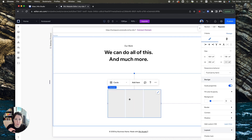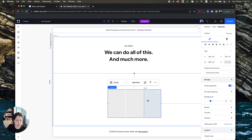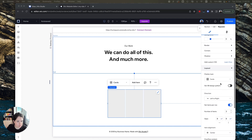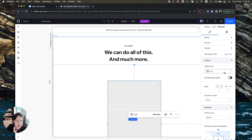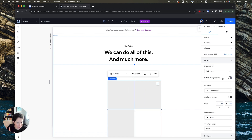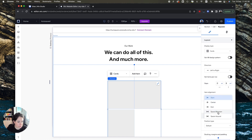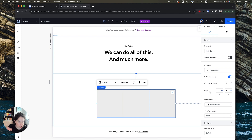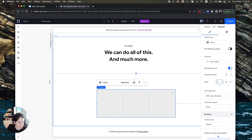The way a repeater works is like components in Figma or symbols in other tools — you design one element as a master and any change you apply to that master applies to all the others. First I'll give it a bit more space. In the repeater options you can select the display type: list, slider, or cards. I want cards going left to right, with space in between. I'll stretch it and set three items per row — that gives me exactly what I want.